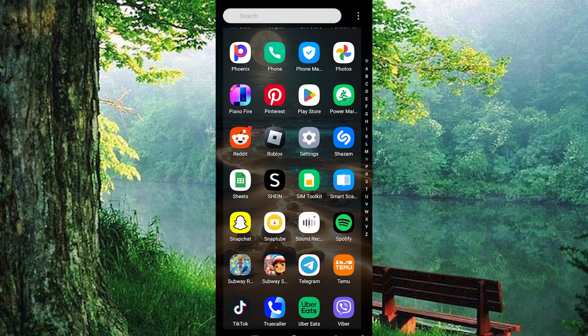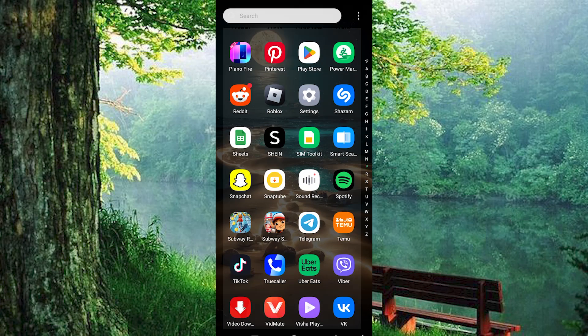Hello guys, welcome to my channel. In this video, I'm going to show you how to create a VK account. It is a quick and easy tutorial, so let's get into it. Ready to join the VK community? Let's get you started.